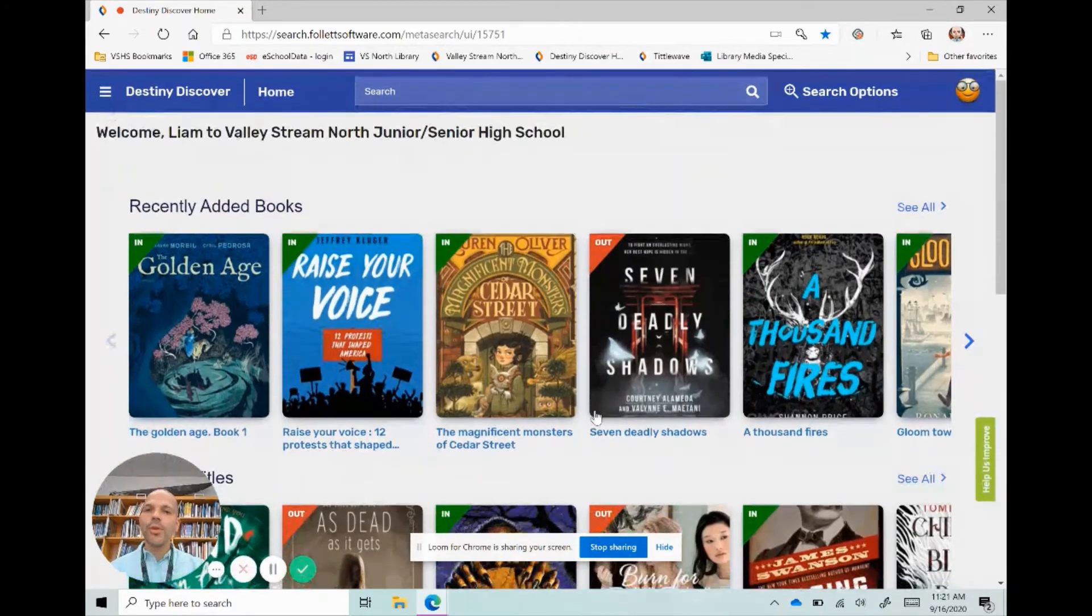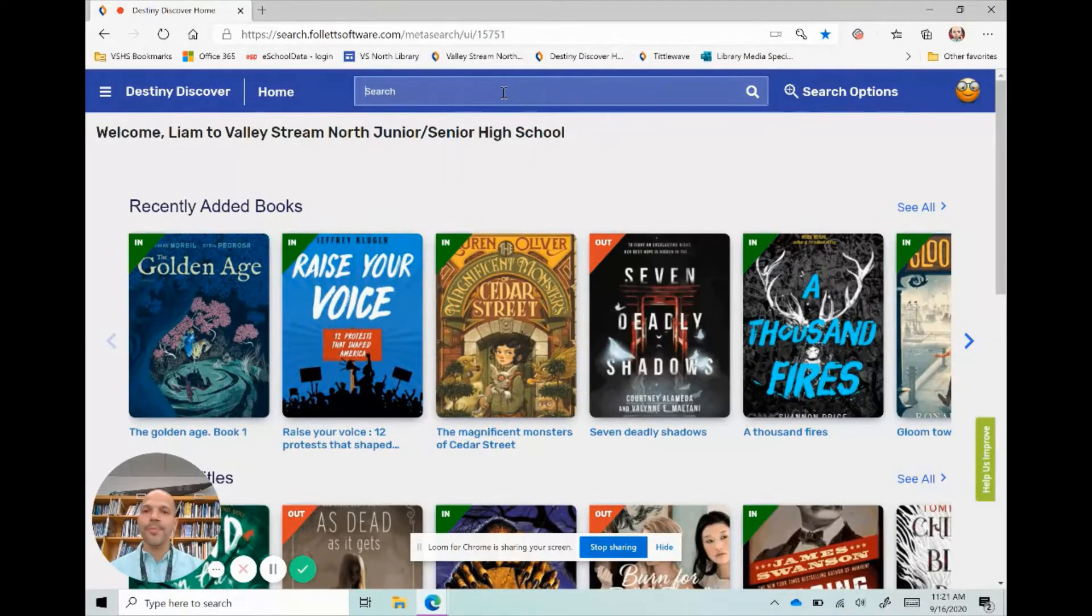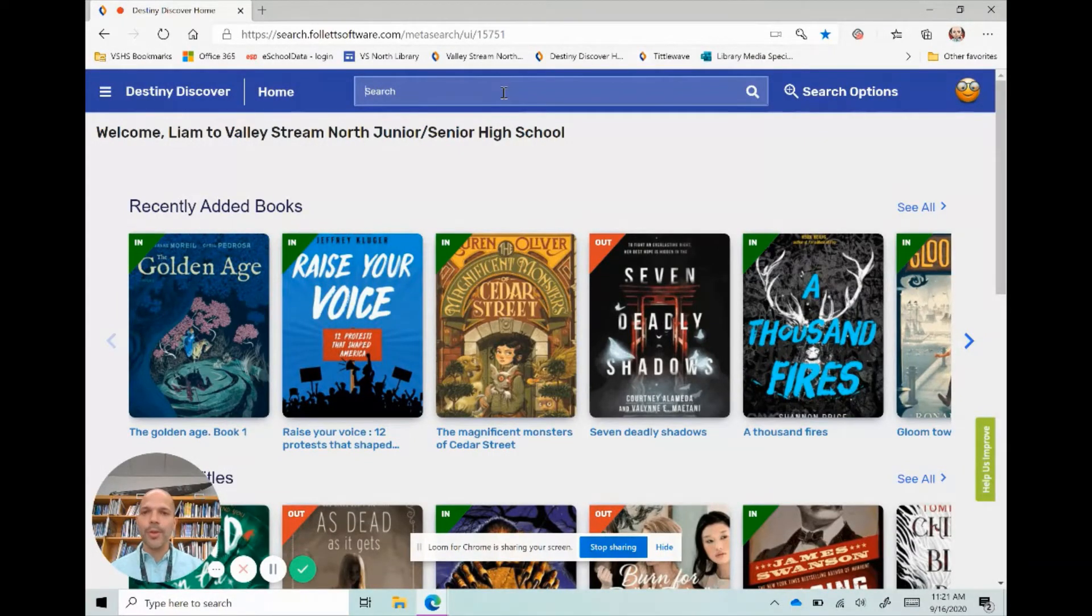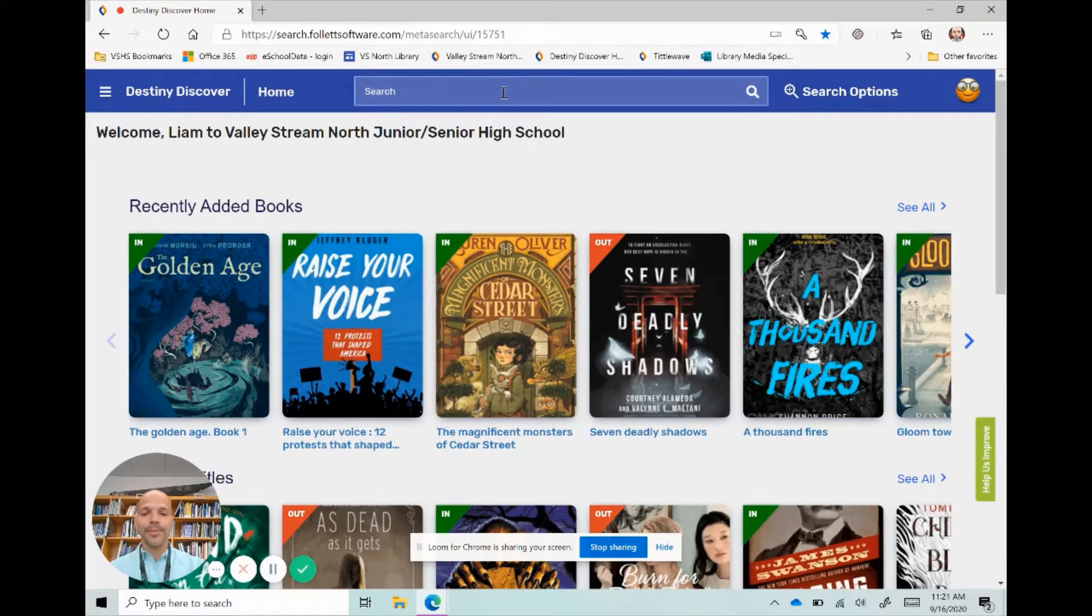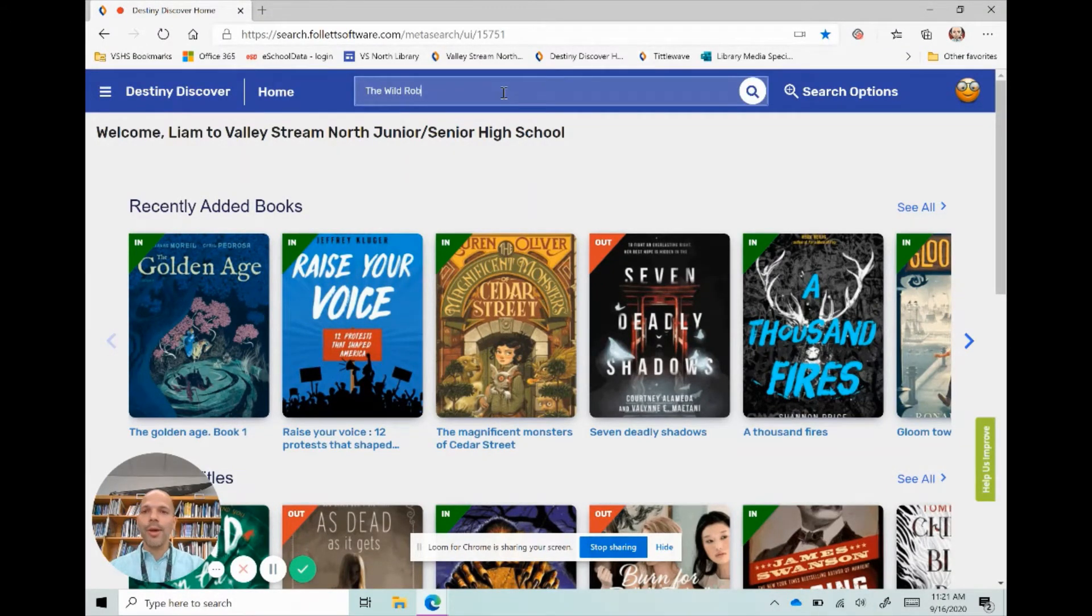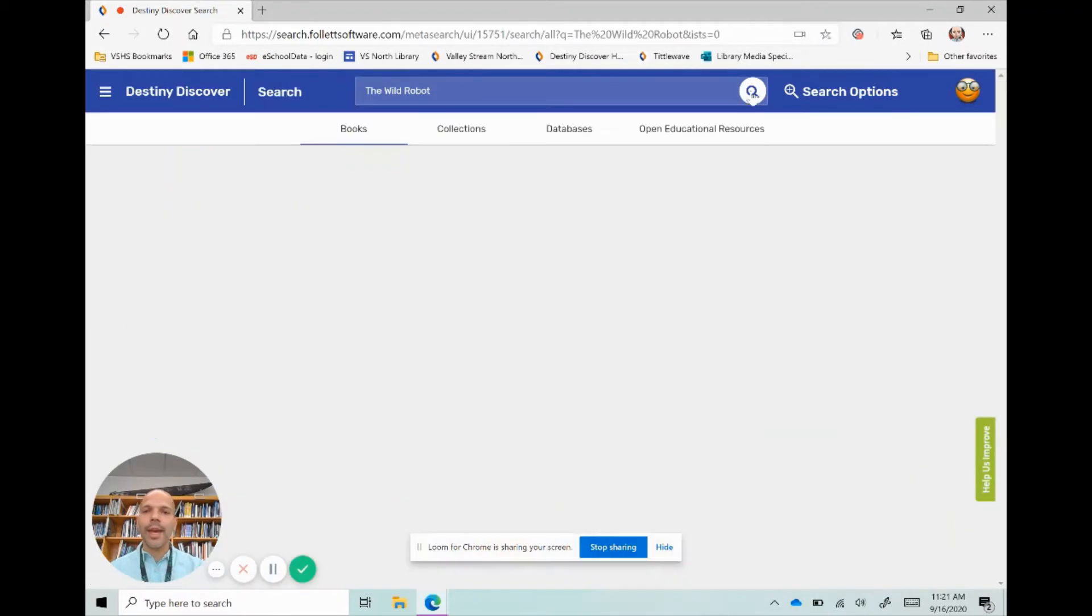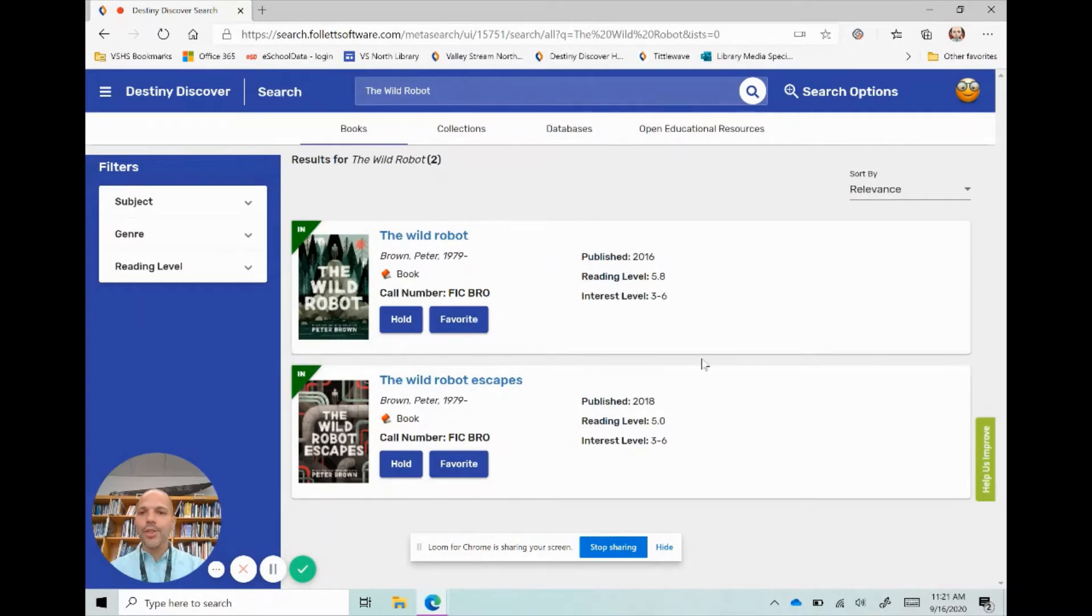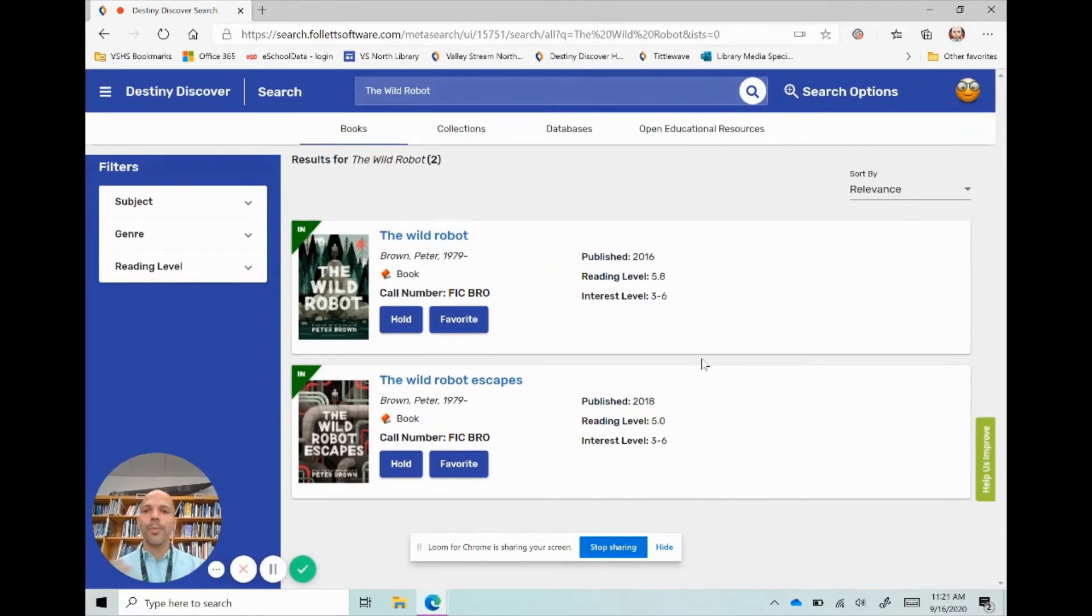But if you know something that you specifically want, we can put it up here in the search bar. For example, I want to read The Wild Robot, which if you haven't read it is a pretty awesome book. So I'm going to type in up here The Wild Robot and I'm going to click that little magnifying glass or click enter. And as you can see here, all the books with the term Wild Robot are showing up.